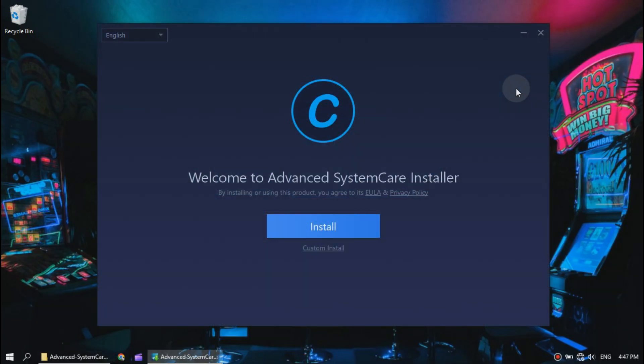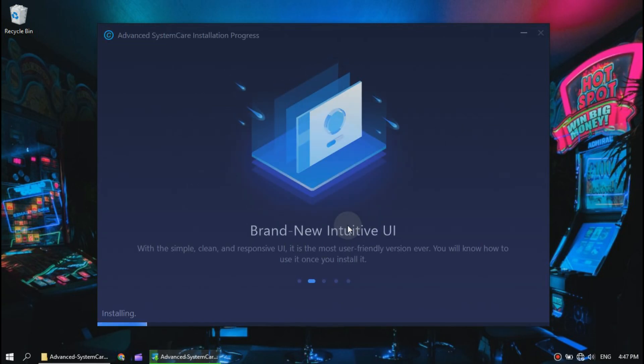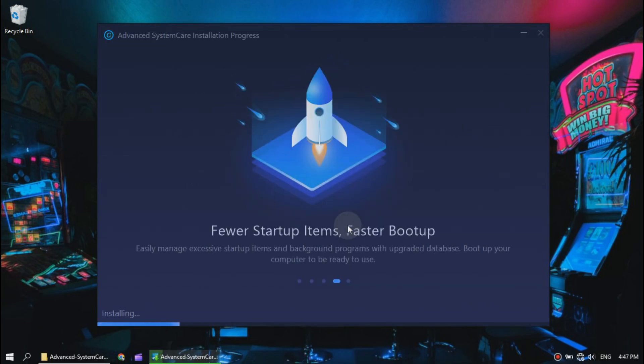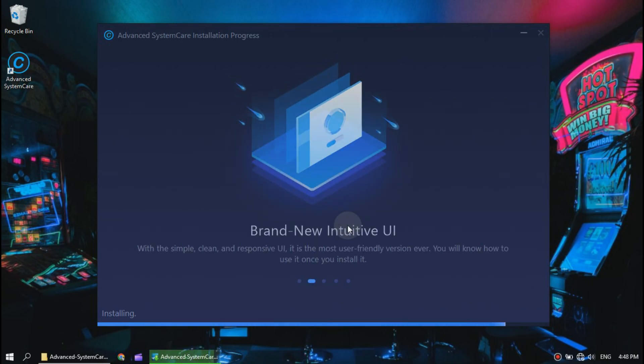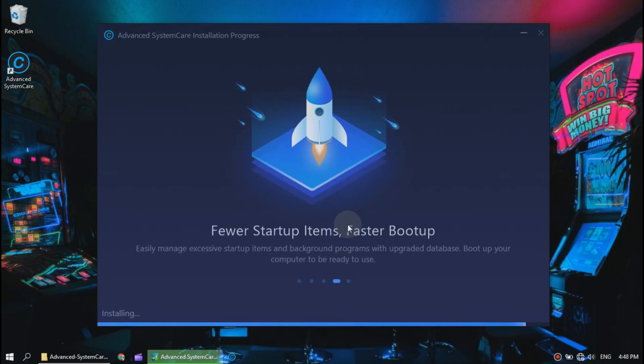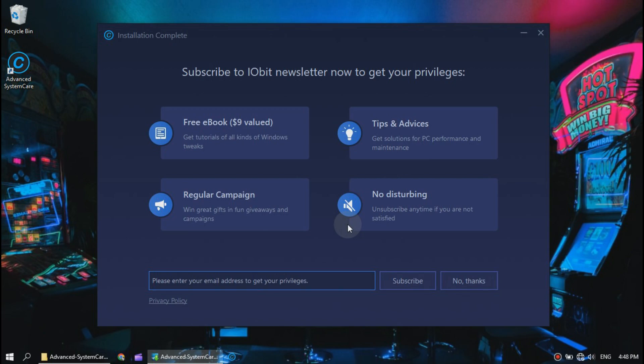Now just click install and let it do its thing. Now we are going to click no thanks and close the installer.